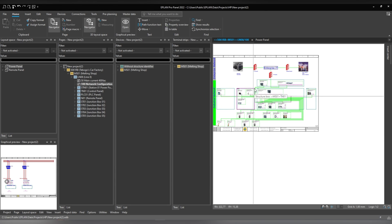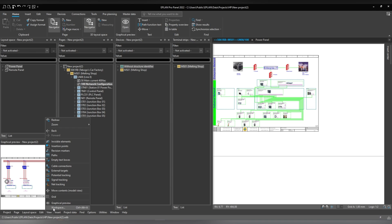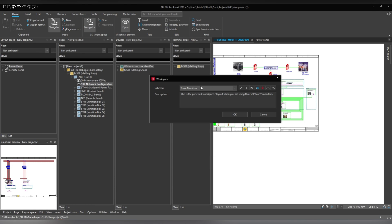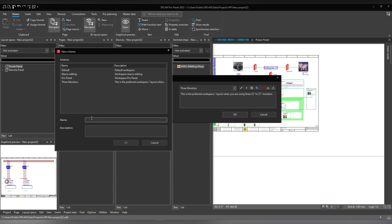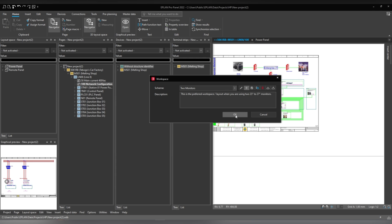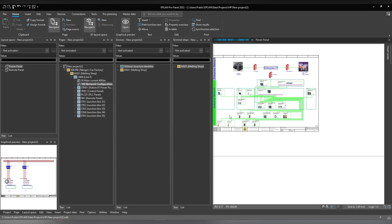So basically I can be able to work like that. But now this is not saved. So if you want to create it, you can just click View > Workspace and create a new one. The new one will be named 'two monitors', and I'll give it a description: 'this is the preferred workspace layout when you are using 2 23-inch to 27-inch monitors.' So you can save that and click OK.